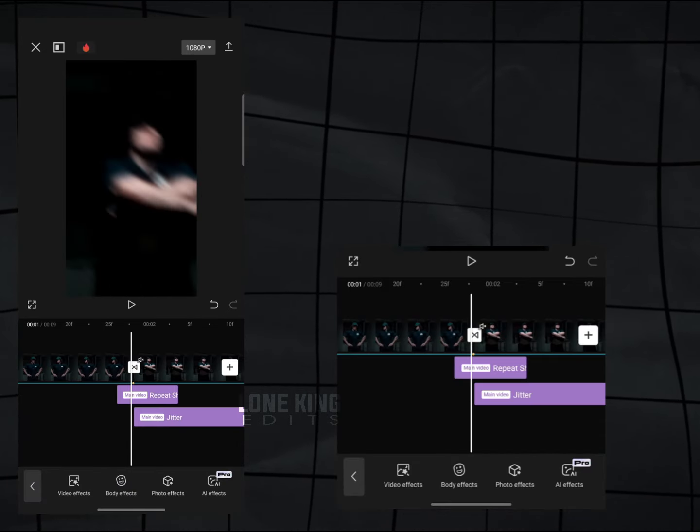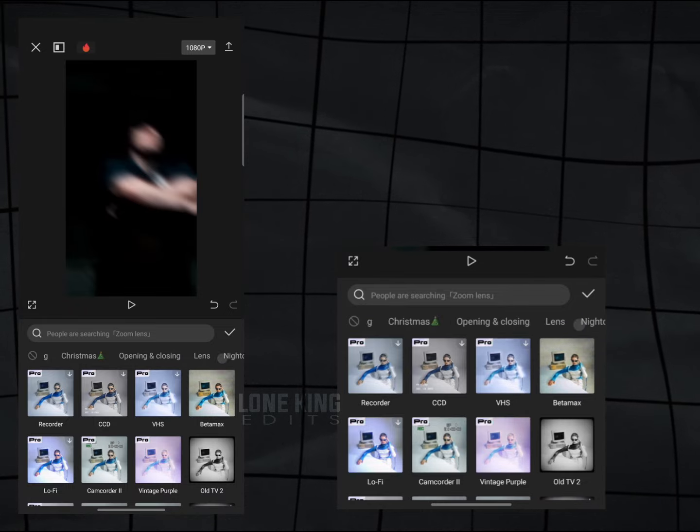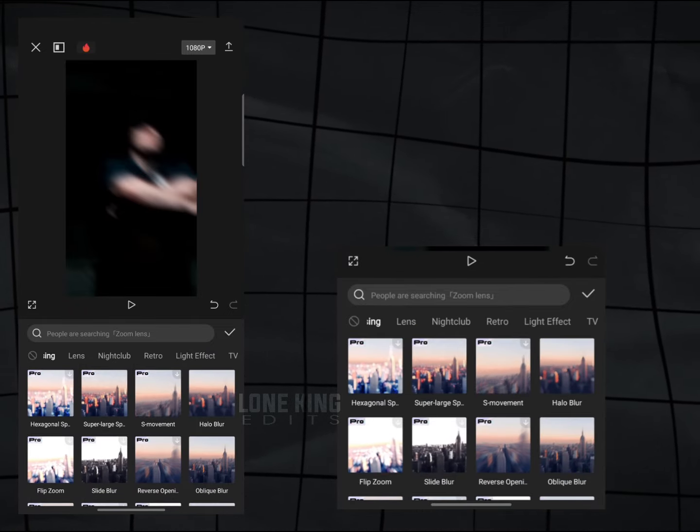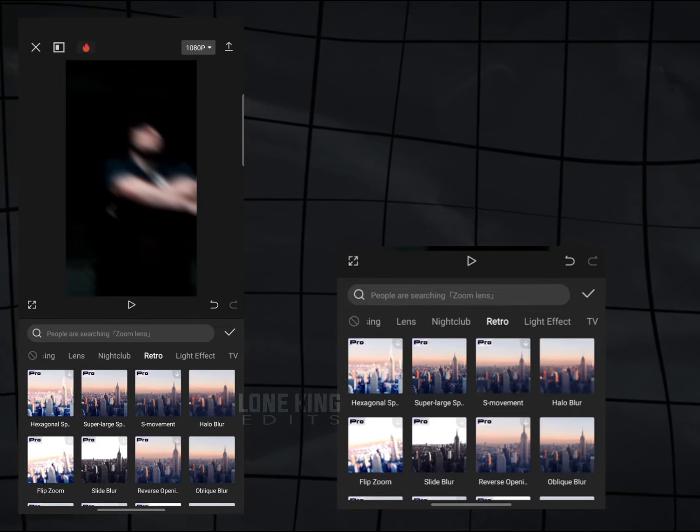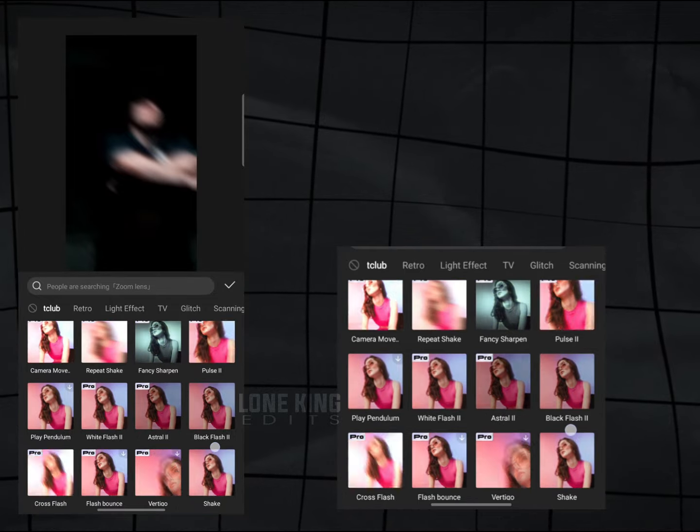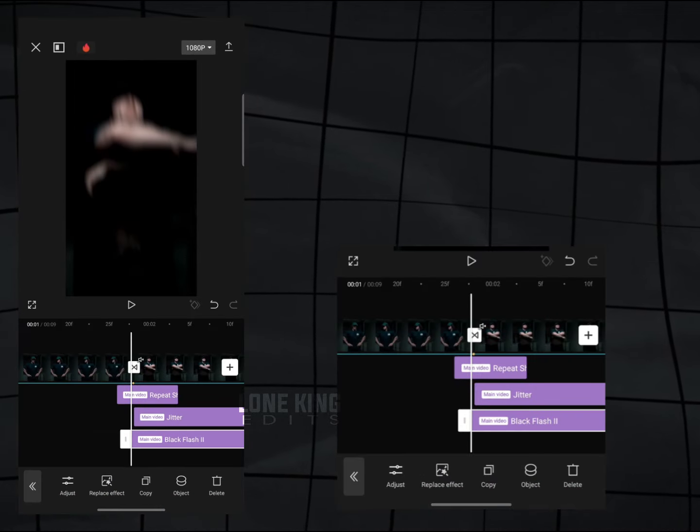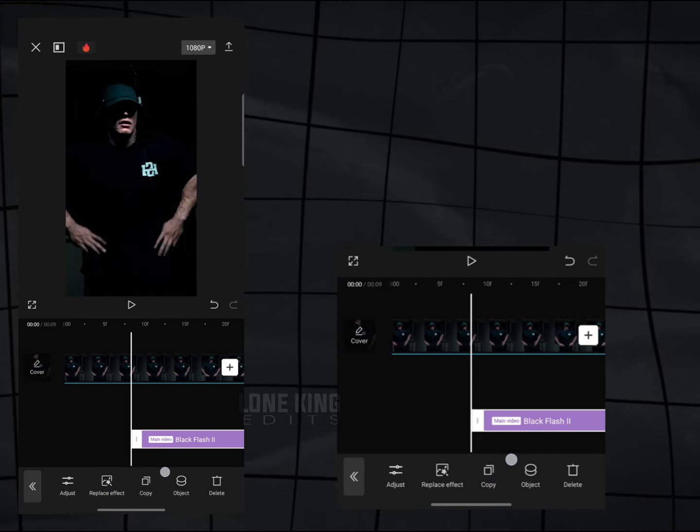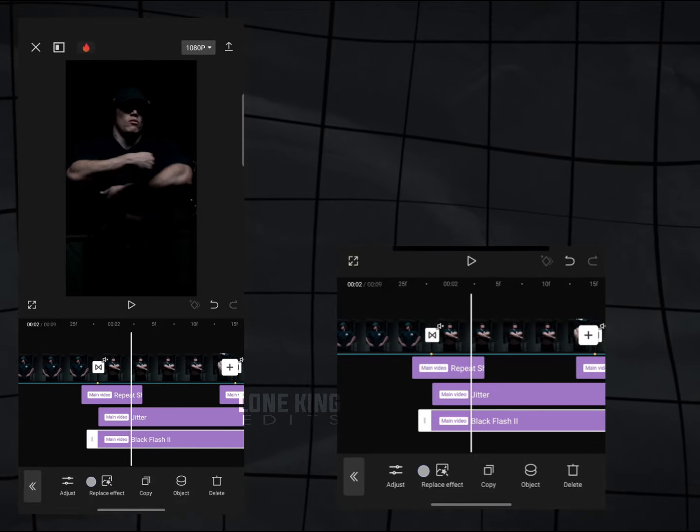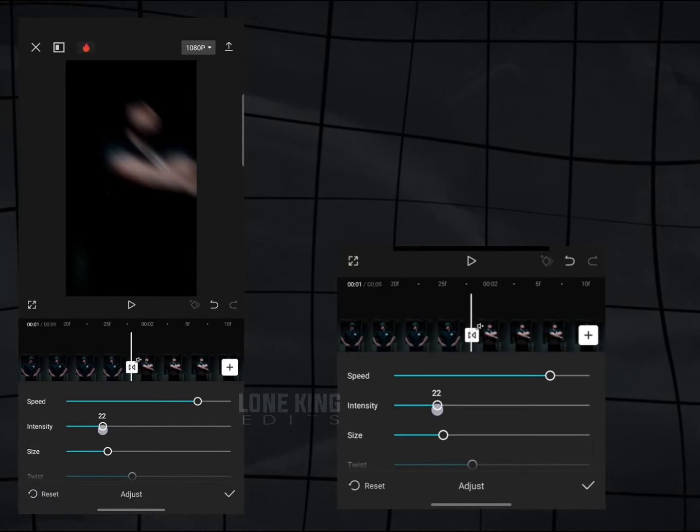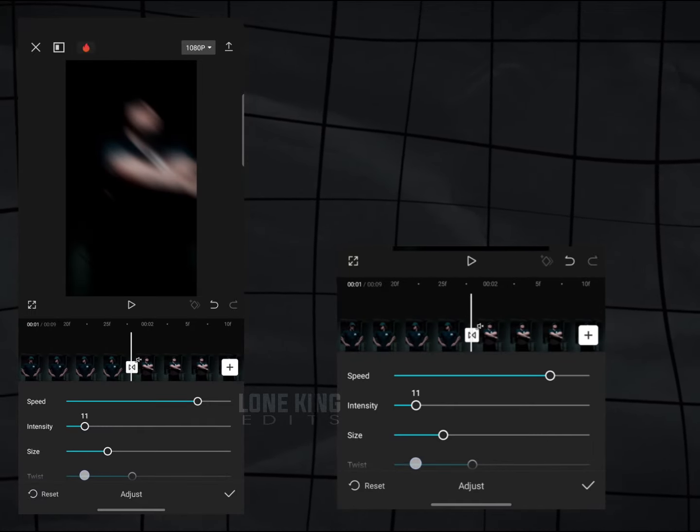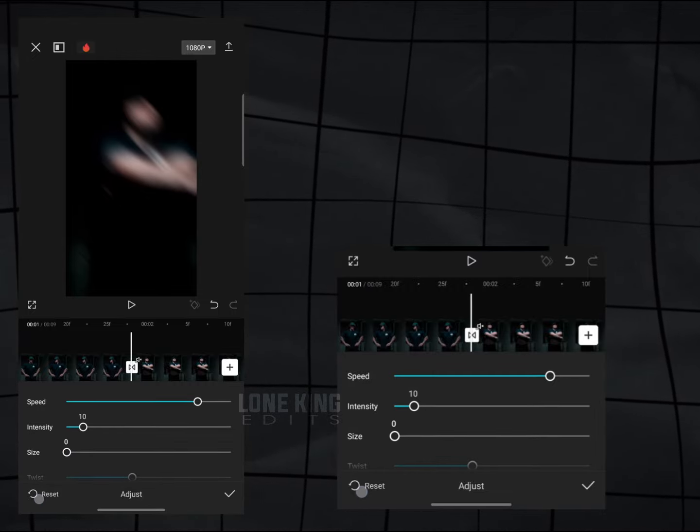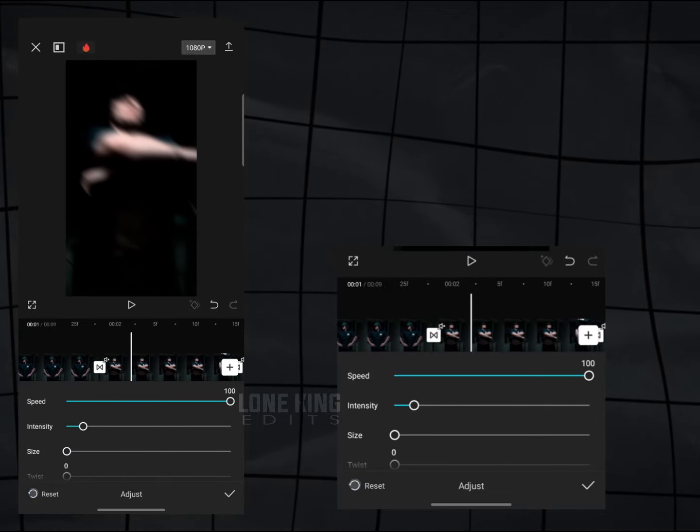We need to add one more effect. Go to Nightclub. Find Black Flash 2 effect. Adjust settings according to you, or you can copy my settings. Apply to all clips.